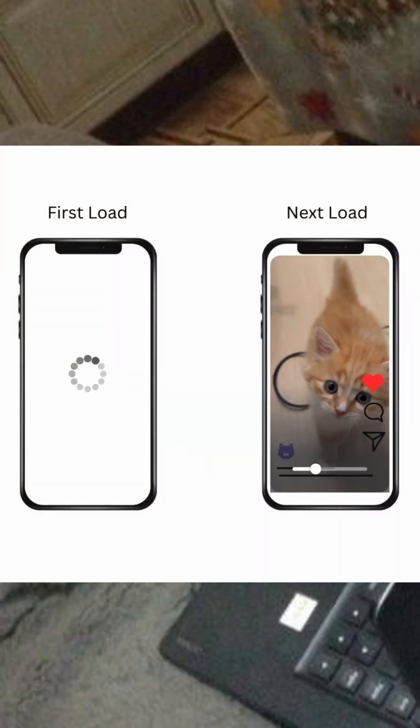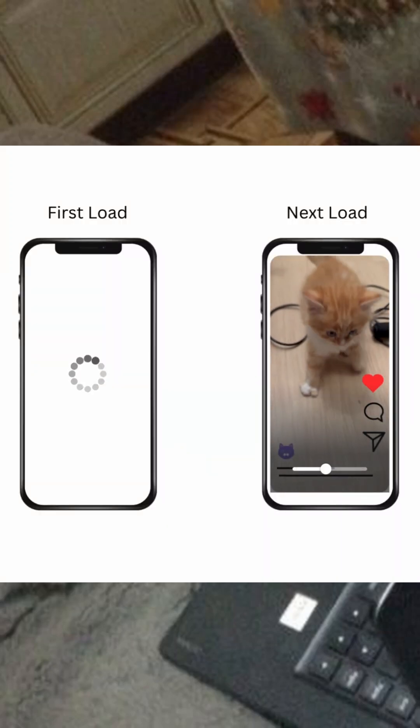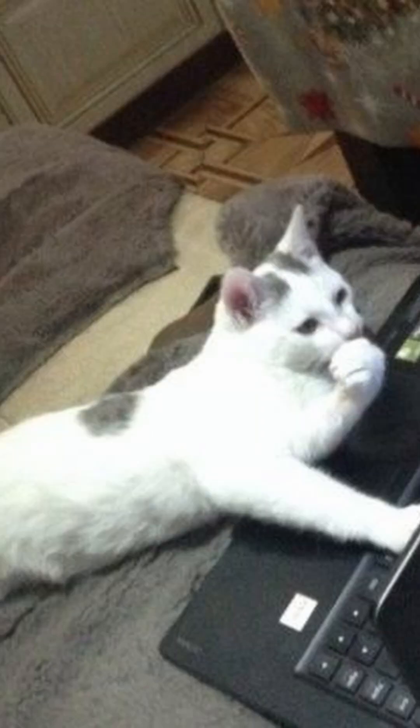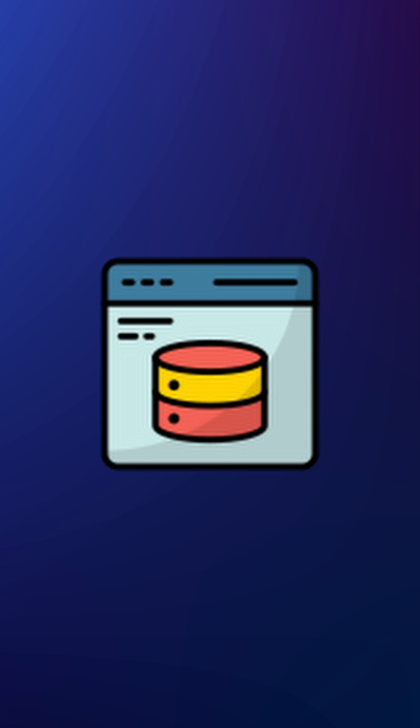Ever wondered why your favorite app loads fast after the first time? Say hello to Cache, the secret sauce of speed.